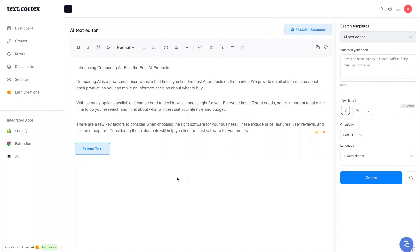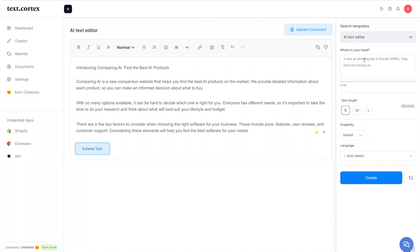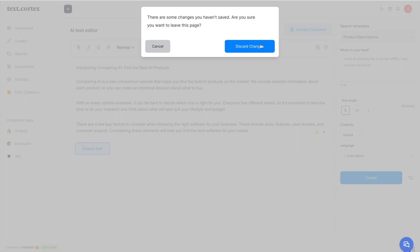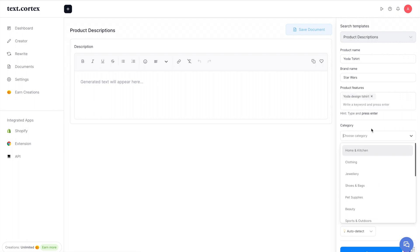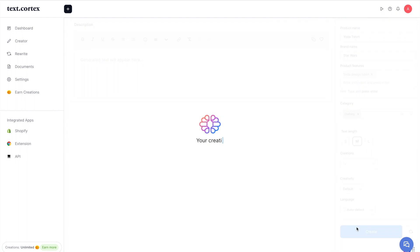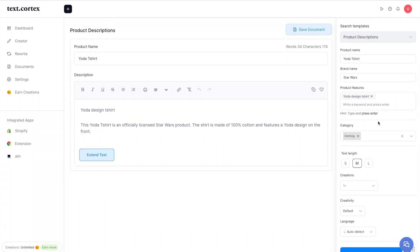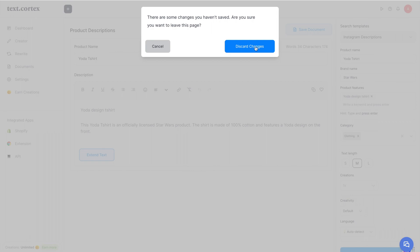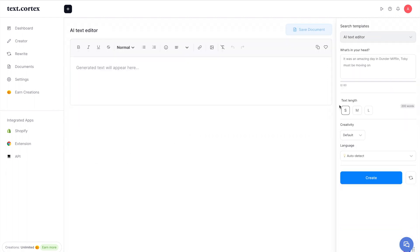Going back to the dashboard, the in-app editor is similar to other platforms like Jasper. On the right side of the screen there's a dropdown with various templates. Right now we're in the AI text editor, but switching to product descriptions changes all the inputs. Let's do a Yoda T-shirt — brand name: Star Wars, category: clothing, text length: medium. It generates: 'The Yoda T-shirt is an officially licensed Star Wars product, made of 100% cotton and features a Yoda design on the front.' Pretty good for just a few inputs.